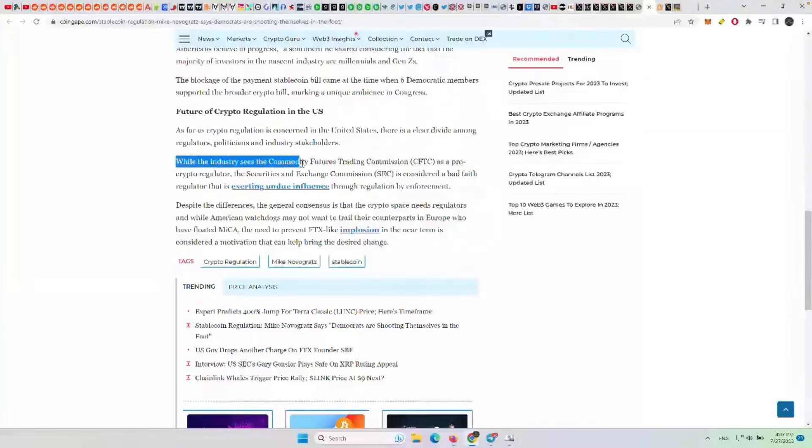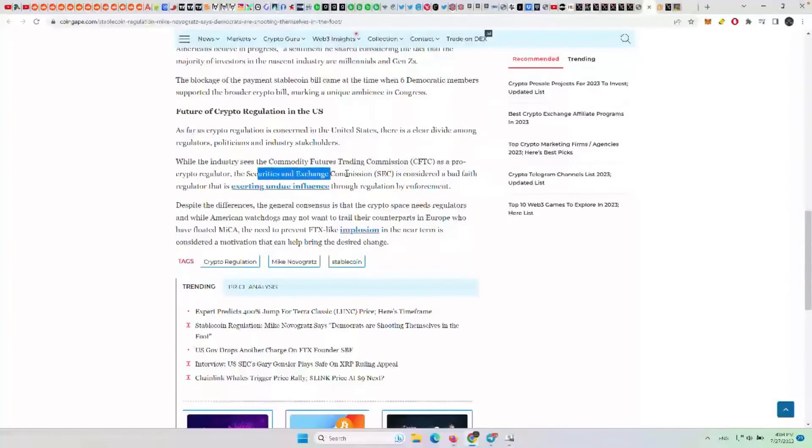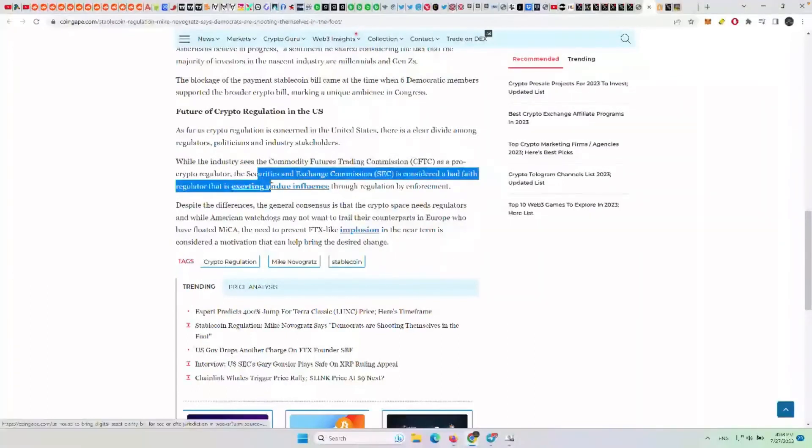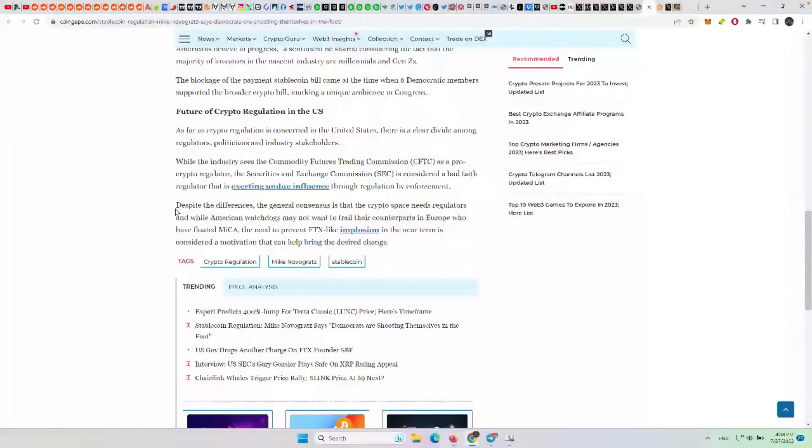While the industry sees the Commodity Futures Trading Commission, the CFTC, as a pro-crypto regulator, the SEC, Securities and Exchange Commission, is considered a bad faith regulator that is exerting undue influence through regulation by enforcement and being friends with Sam Bankman-Fried, especially Gary Gensler.